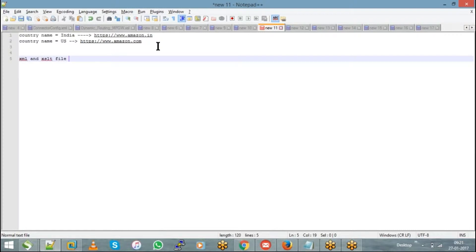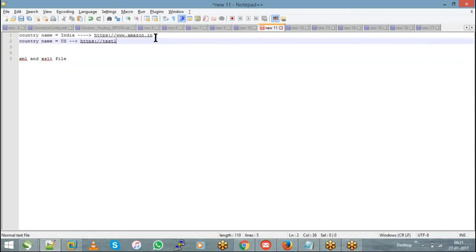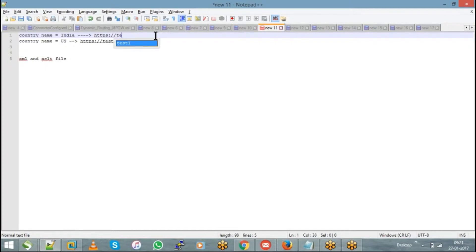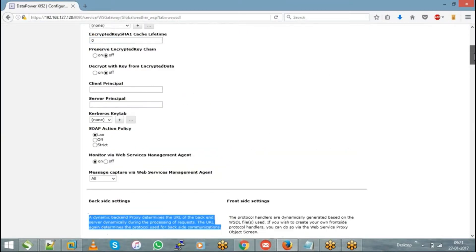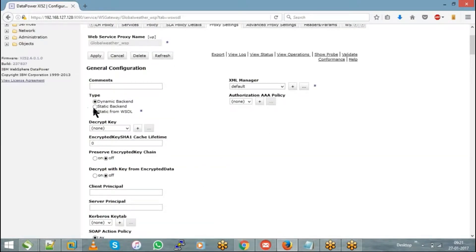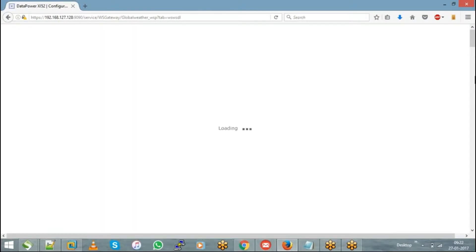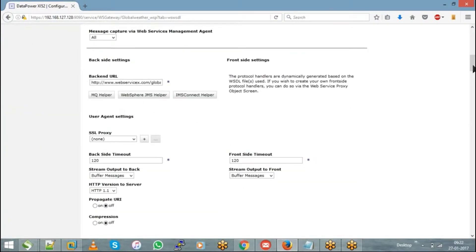Question from Ganesh: if the domain is the same but there are multiple context routes — multiple URLs to be invoked — how do we handle that with a static backend? The answer is: you cannot, because with a static backend you only have provision to update one URL. In scenarios where you have multiple URLs to be invoked, you need to go with dynamic backend.